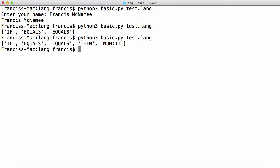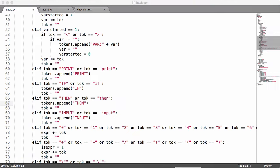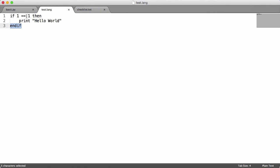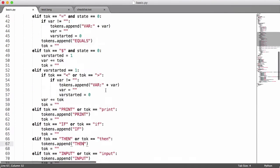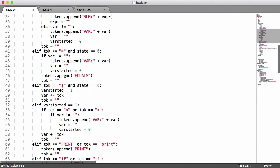We're having a problem recognizing the number. In our program we said 1 equals 1, but what our lexer did was it didn't know how to handle that — it just took each of those equals individually. Then what it had left was two ones, and it added them together and made 11.